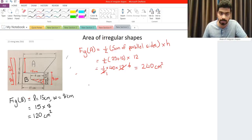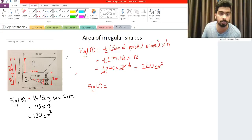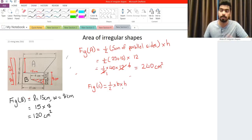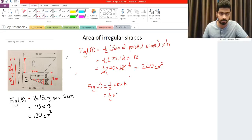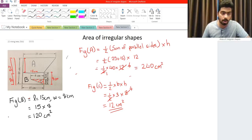So step C is to find the area of the triangle. Figure C is a triangle where the base is 3 cm and the height is 8 cm. The area of a triangle is one-half multiplied by the base multiplied by the height. So we have one-half times 3 times 8, which gives us 12 cm squared.